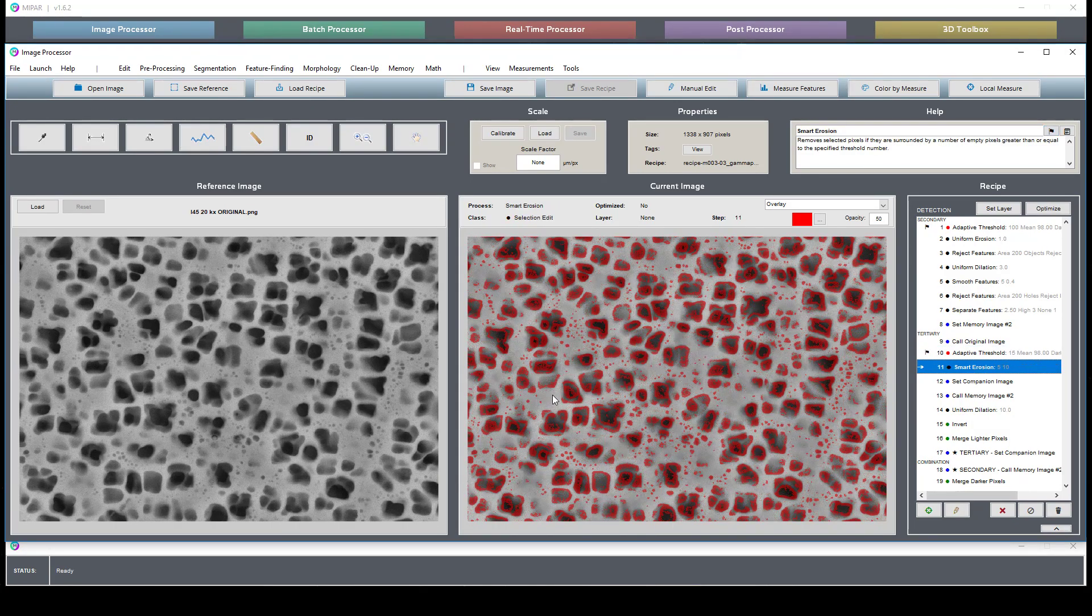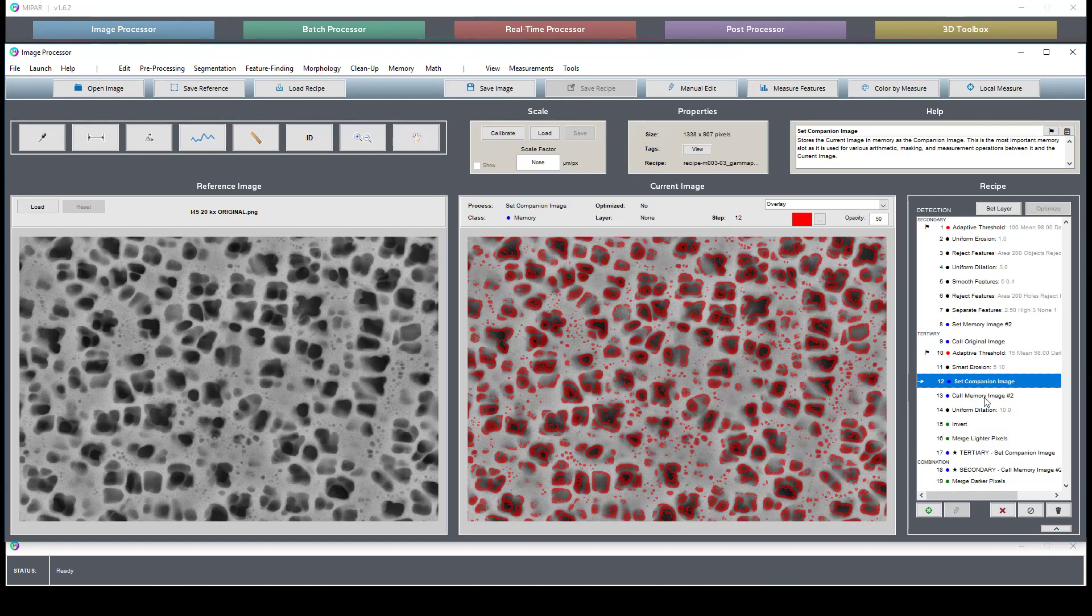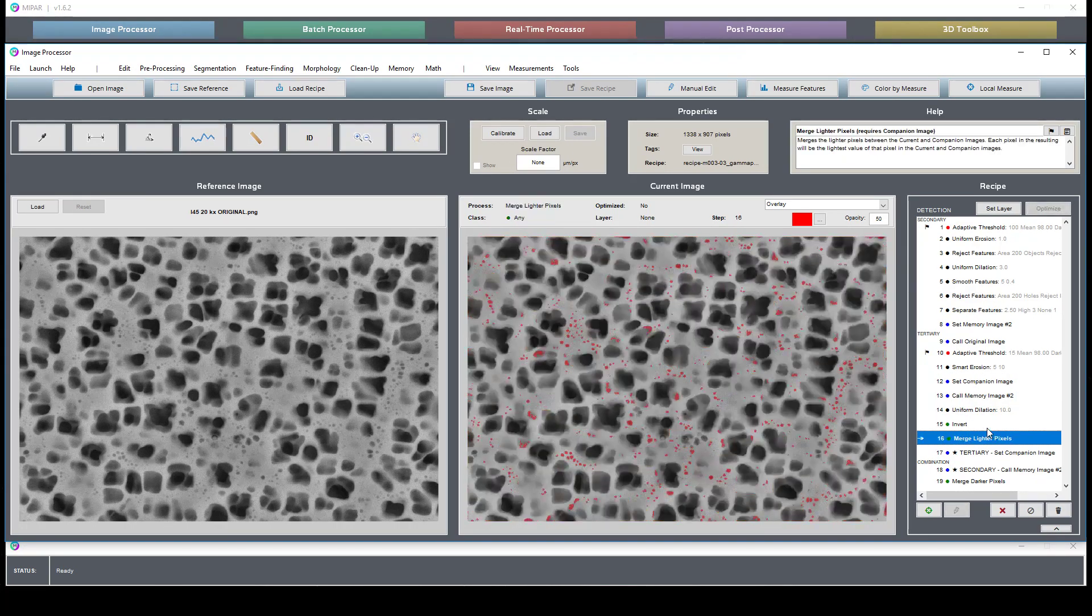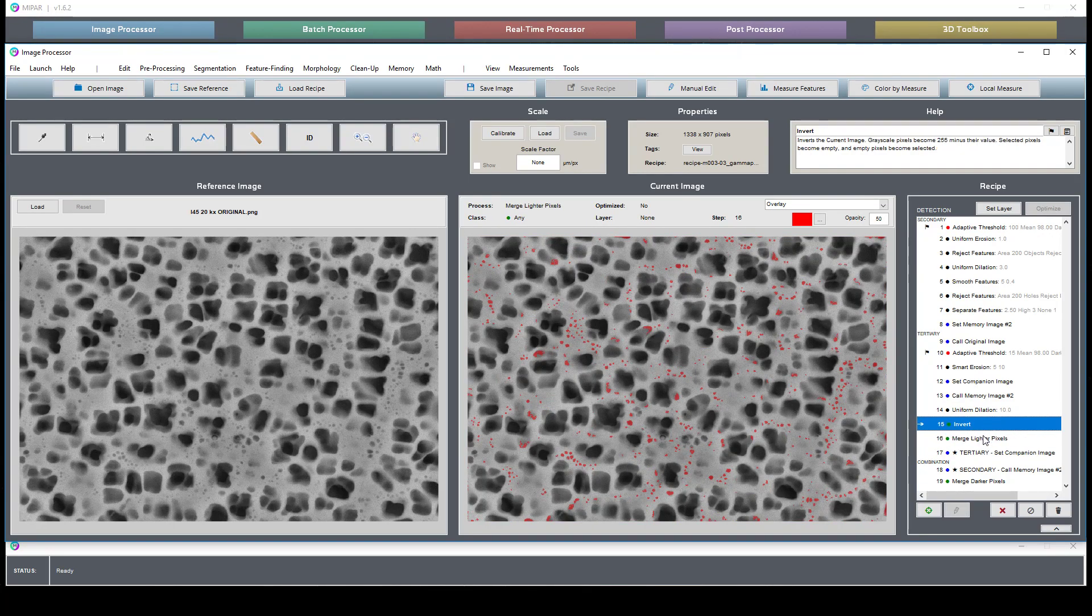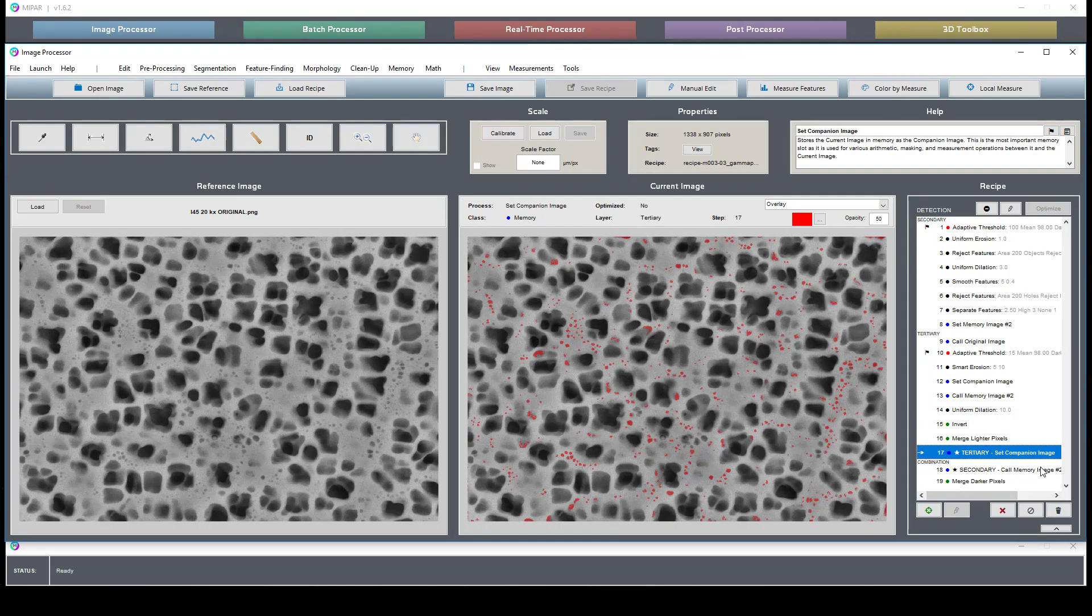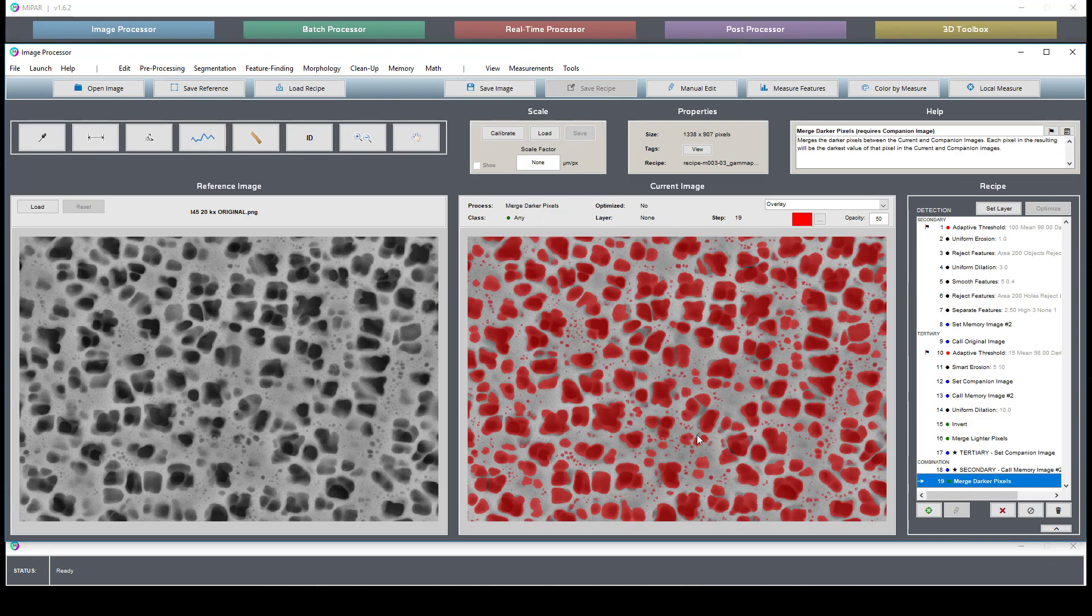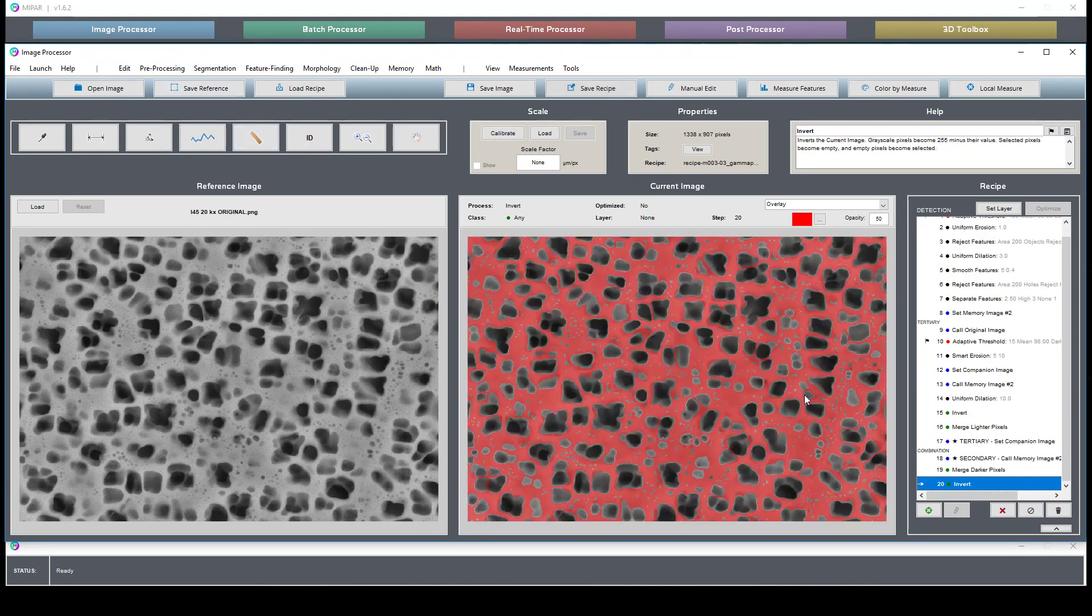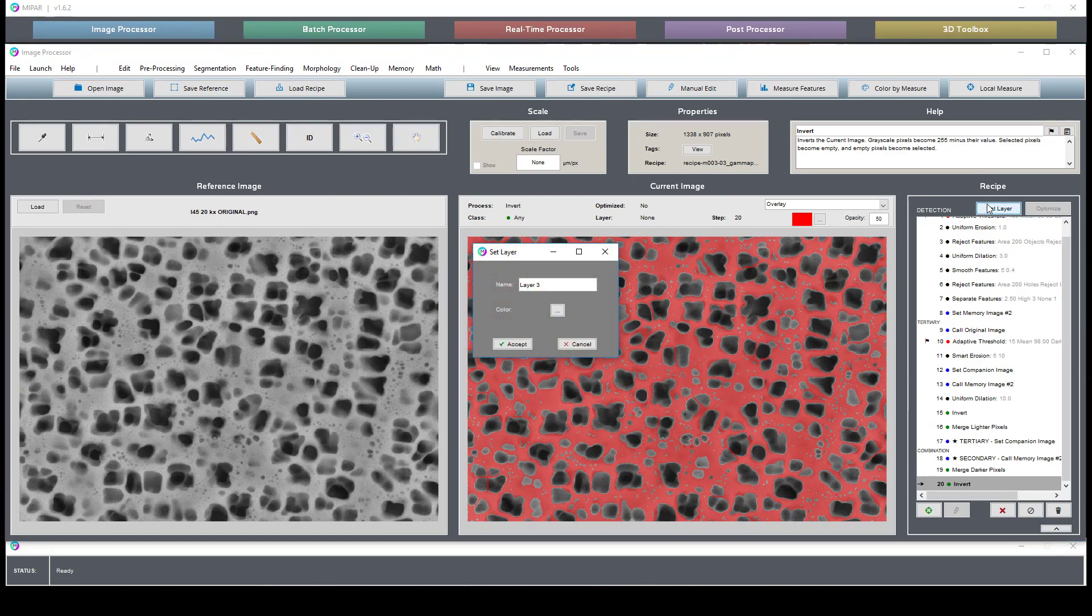We clean this up a little bit, call back our secondary, dilate, invert, and then do a feature intersection to give us the tertiary phase. Now we can call these back and combine them, and then if we set an invert, we can call this our matrix phase.